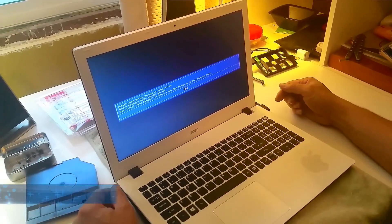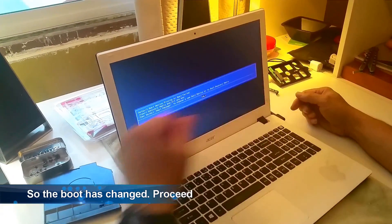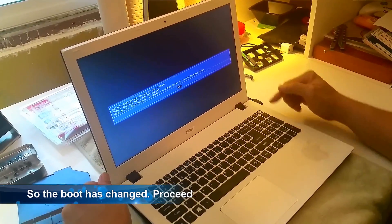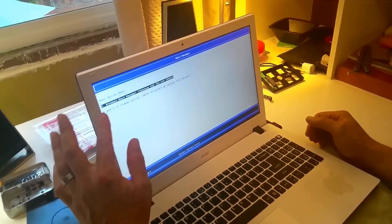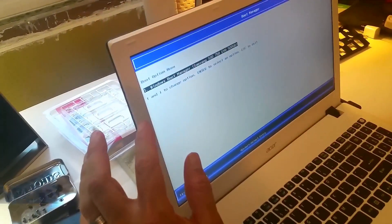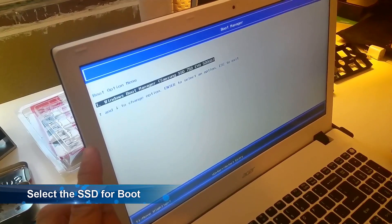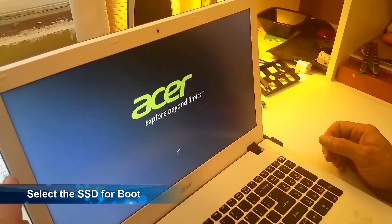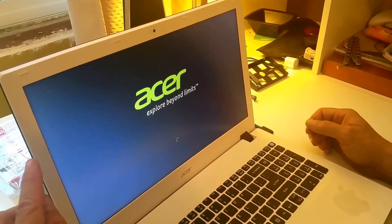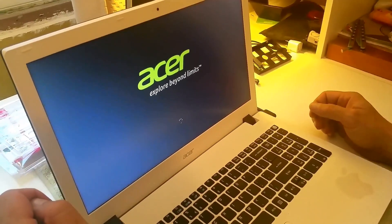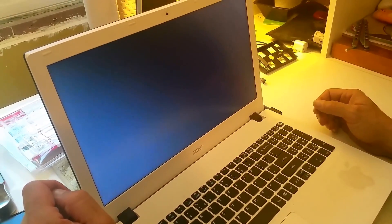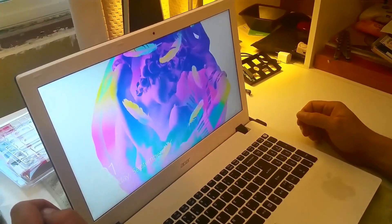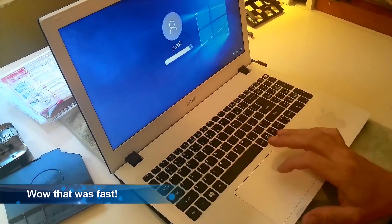So after I hit the power button it comes to this warning that basically said that the boot drive has changed. And would I like to proceed and I just click enter and then I have to select the boot drive. And it does show my SSD so I select that in my boot manager as my primary boot drive. So now it's booting up into Windows. And that was pretty fast for a first boot on a new hard drive.